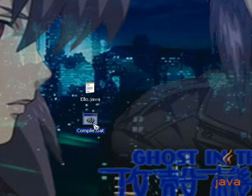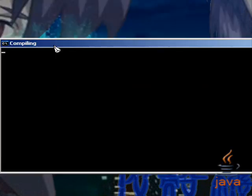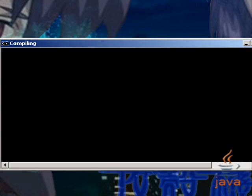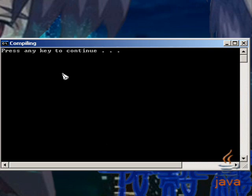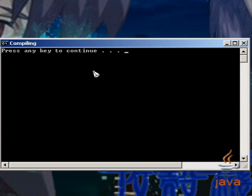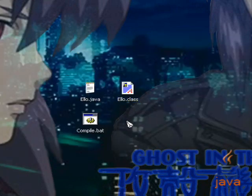Now I'm going to run the compile dot bat, put it in your little window. And hope this doesn't take too long since I'm running a lot of applications. And compiling. And we didn't have any errors. And pressing the key to continue. Then you have your little Ello dot class.